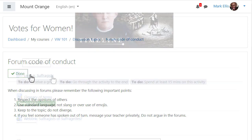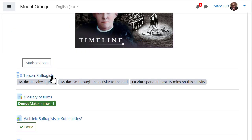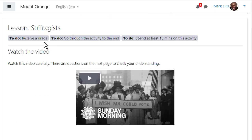When he clicks into any activity — for example, this lesson — the completion requirements are still displayed at the top.